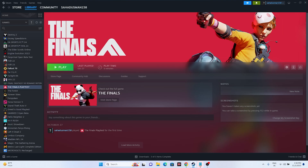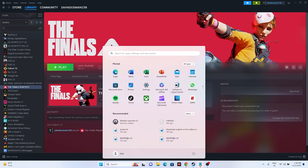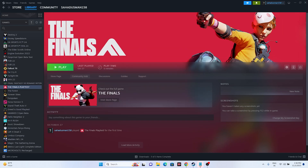The first fix is to do a restart on the PC. Go to the Windows icon, go to the power icon, and go for restart. Once the restart is done, just try launching the game and that should be working fine. This is what we have to do as the first step.